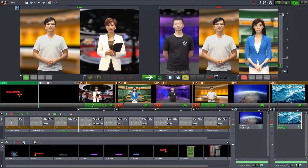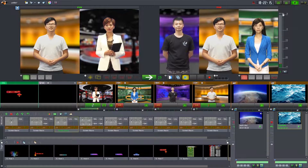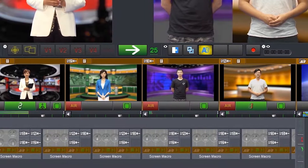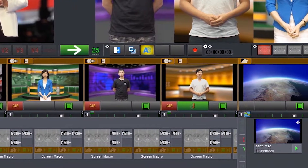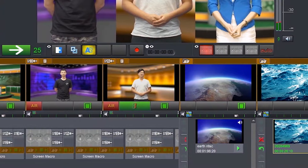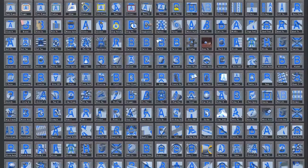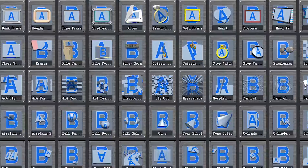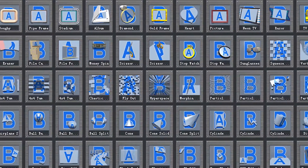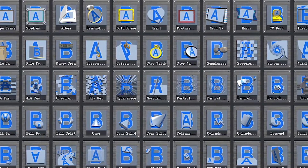UCaster is famous for its fluent and instinctive switching operation. It supports switching between 4 inputs and 2 local footage channels. Its variety of switching effects, from simple fade-in and fade-out to complex 3D transitions, meet the needs of different styles and scenarios.